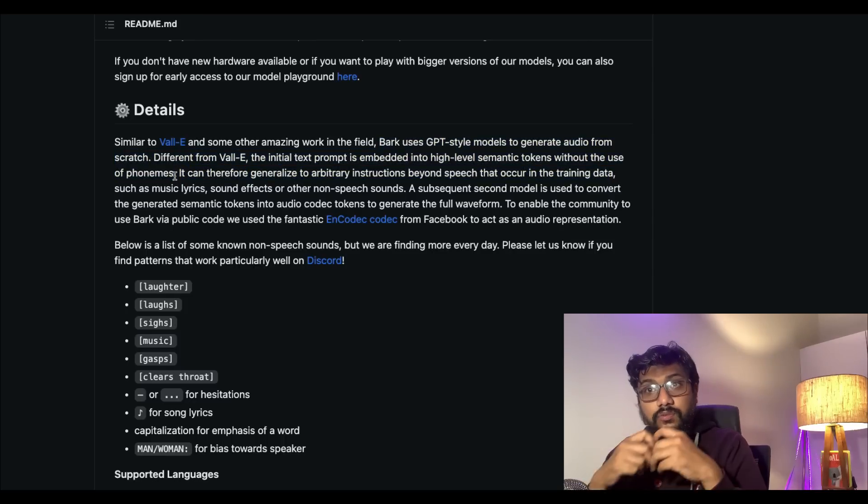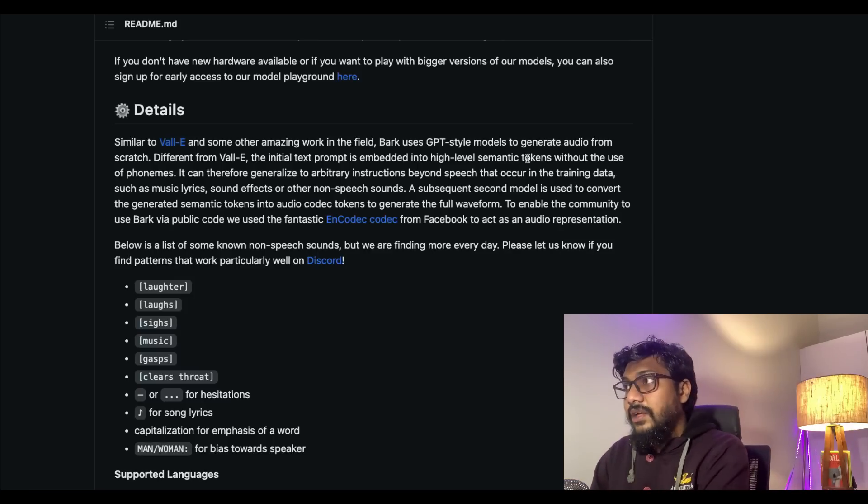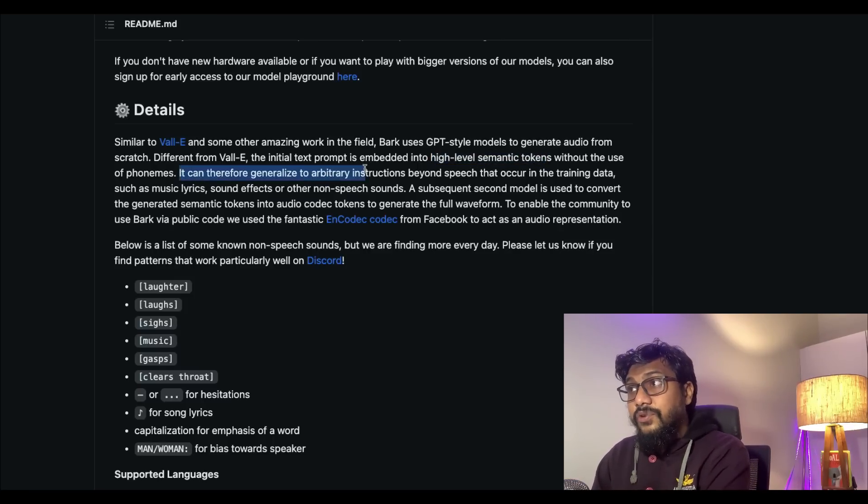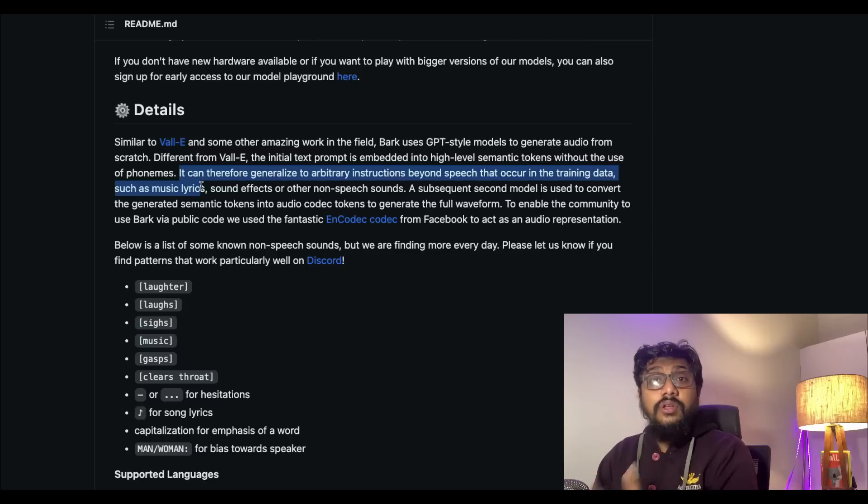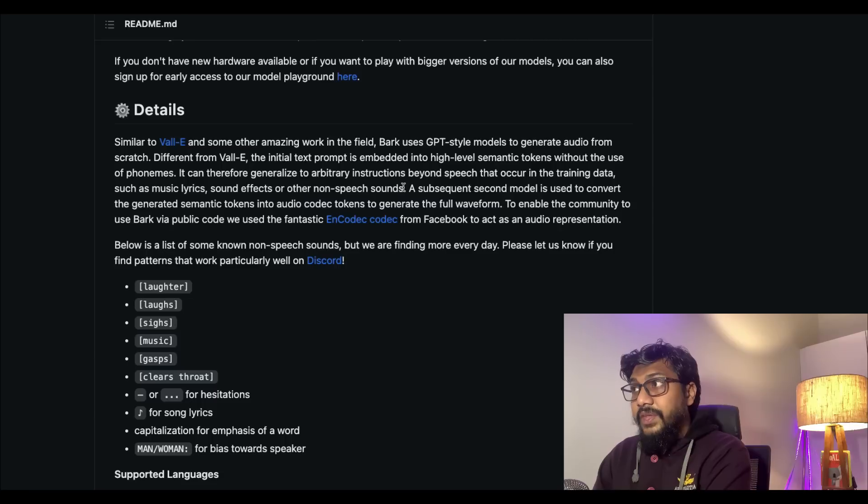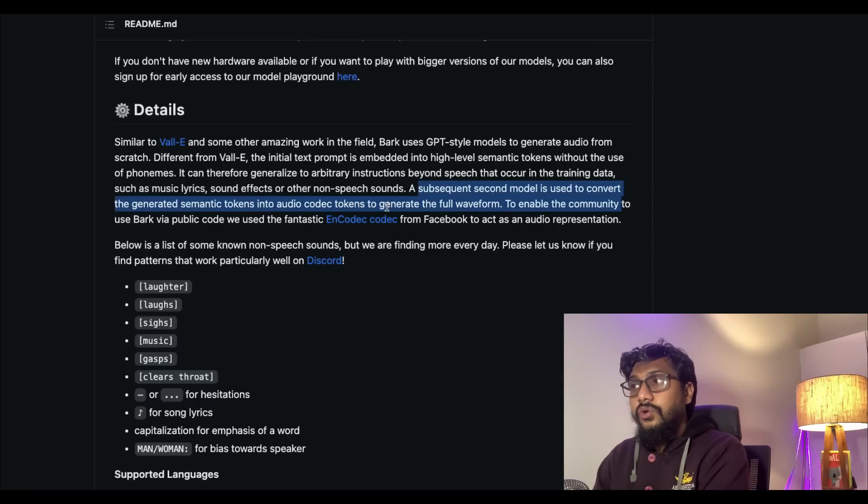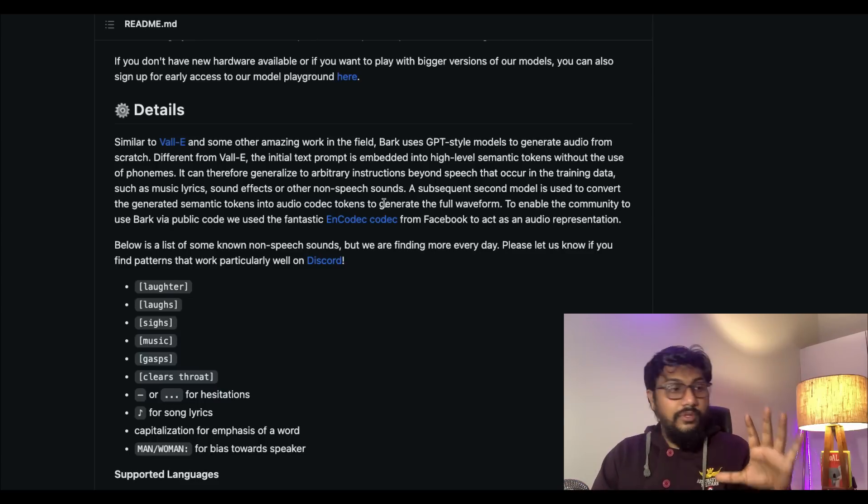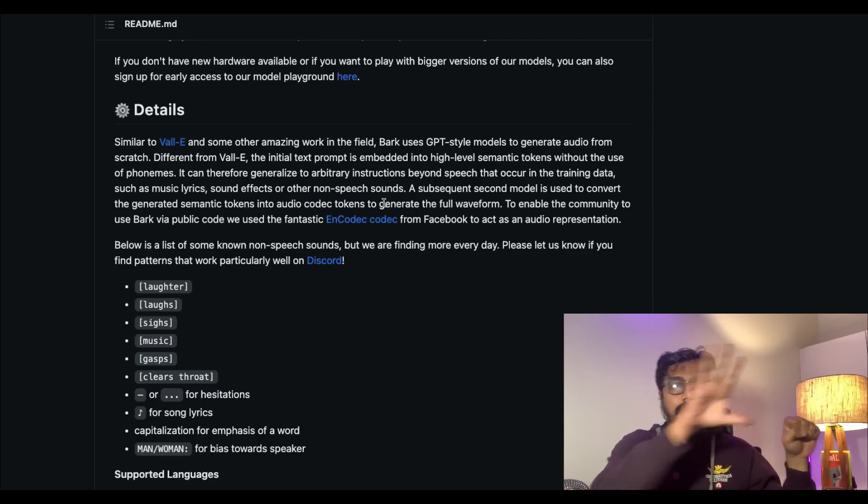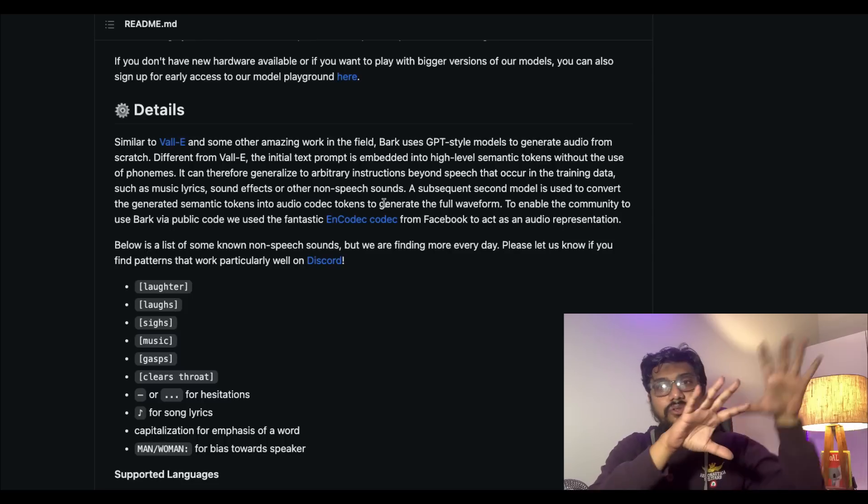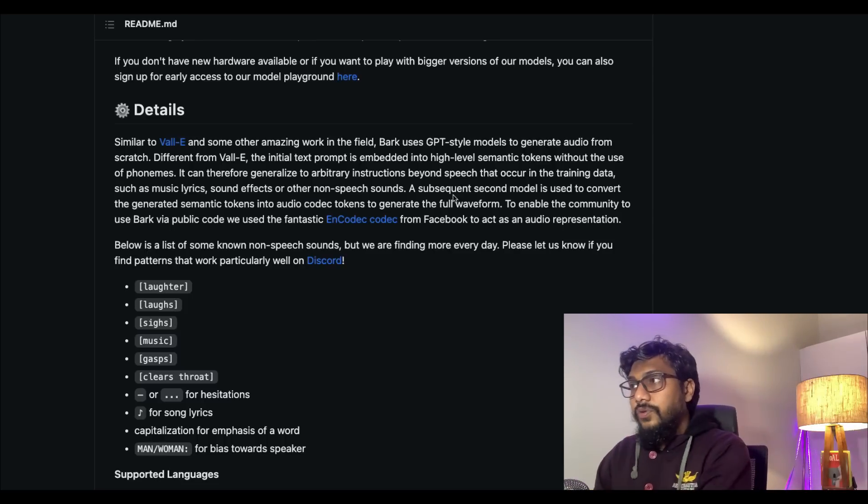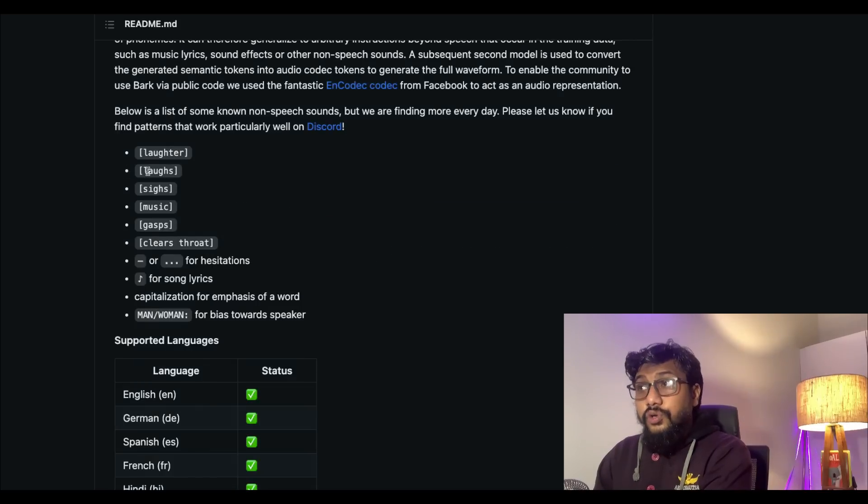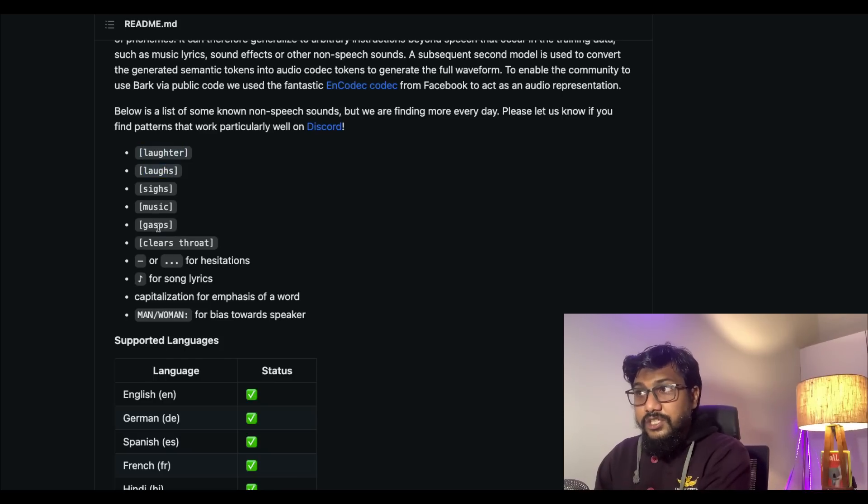Different from VALL-E, the initial prompt is embedded into high-level semantic tokens without use of phonemes. Whatever prompt you give gets translated into high-level semantic tokens. It can therefore generalize to arbitrary instructions beyond speech that occur in the training data, and that's how they could actually capture music, lyrics, sound effects, and all the other things. A subsequent second model is used to convert the generated semantic tokens into audio codec tokens to generate the full waveform using the codec that Facebook had released.